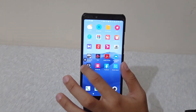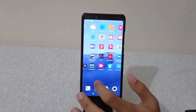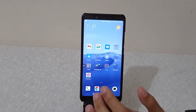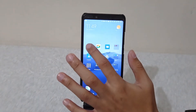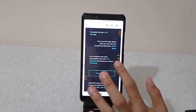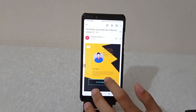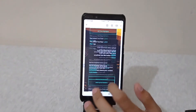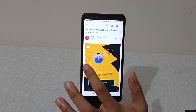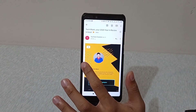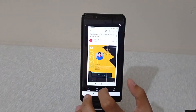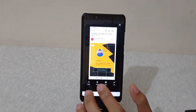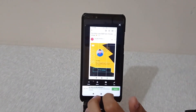Now you can see a bubble on the screen. What you need to do is go to the app where you want to take the long screenshot. For example, I'll go to my Gmail — there is an email I want to take a long screenshot of. Tap on the bubble and your basic screenshot will be taken.